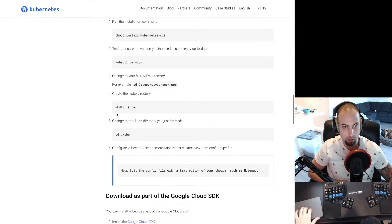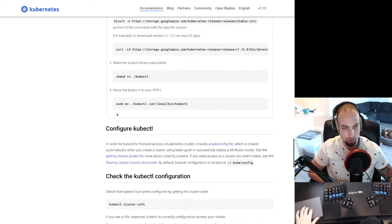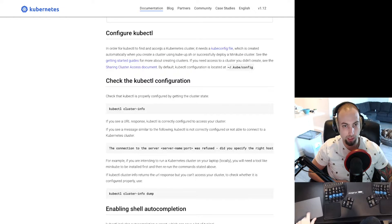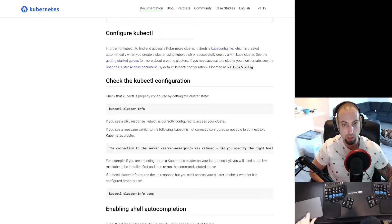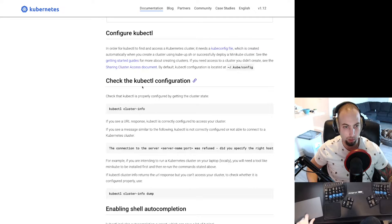And in order for kubectl to find and access the kubectl cluster, it needs a kubectl config file. We'll go ahead and create that.